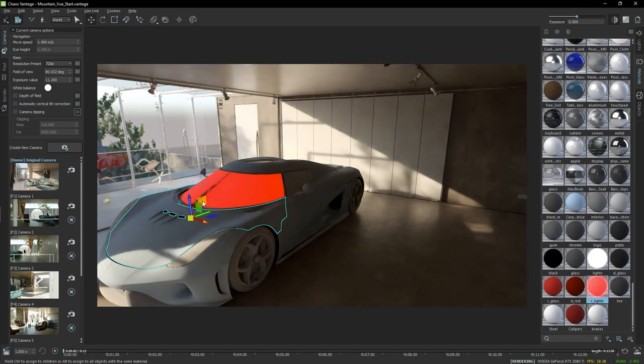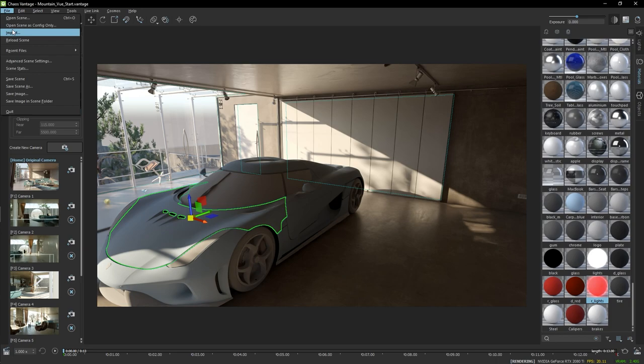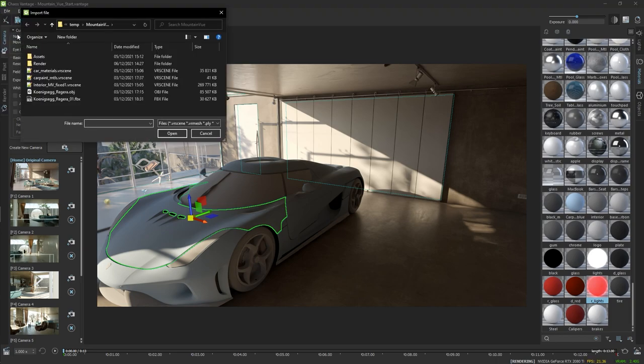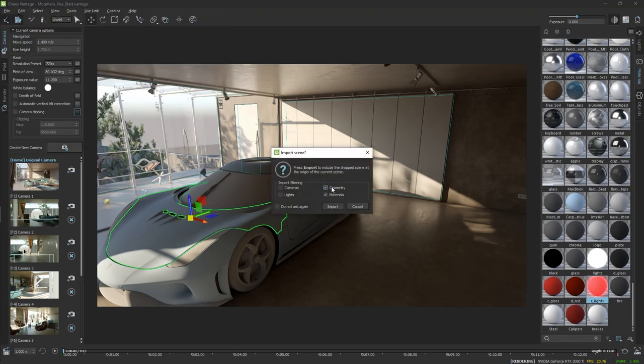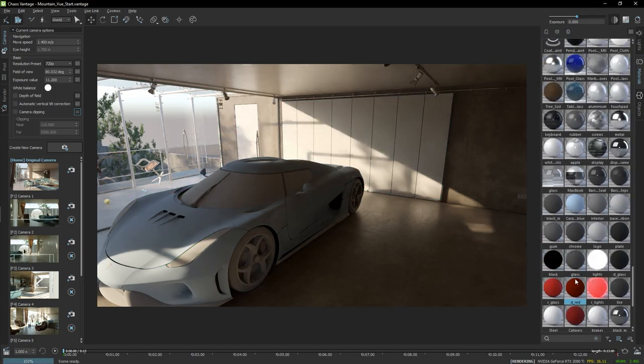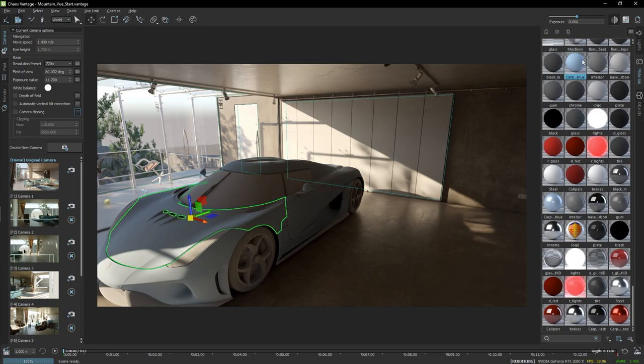Now I can apply materials one by one, but I can also merge materials from another VR scene, like the car materials here. I'm going to only select the material checkbox and import. Now at the bottom, the new materials are there, and I can start applying those on the model.